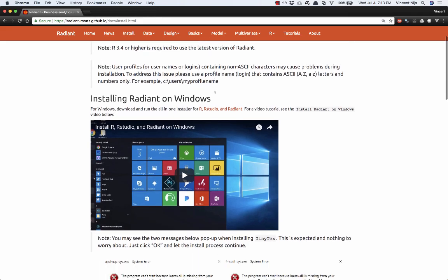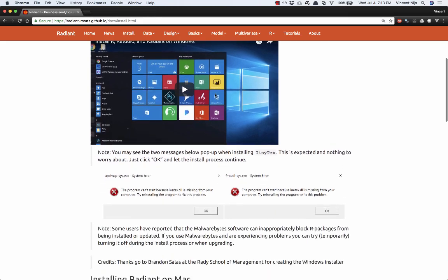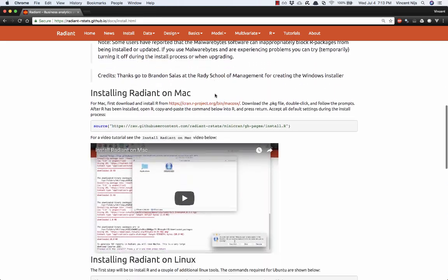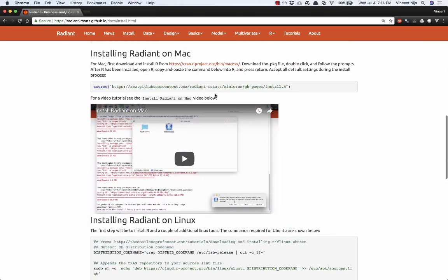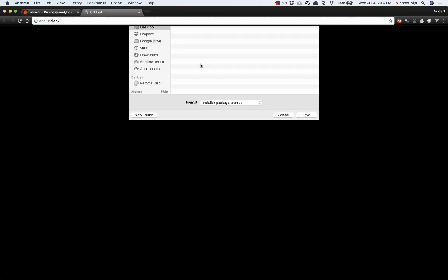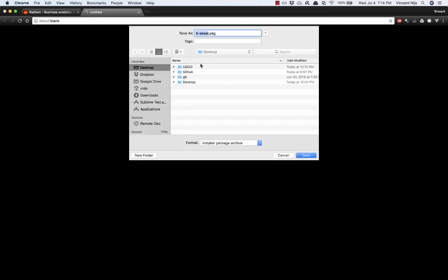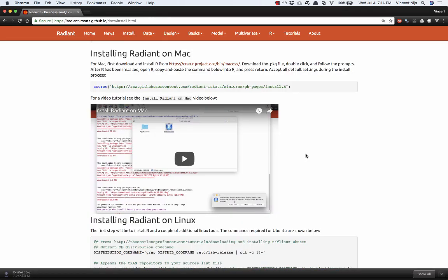This is the installer video for Windows. Let's go to Mac. So the first step is going to be to install R. If you are on the install page and click on this link, it will directly get you the latest version of R. Let's go ahead and download that. I'll just pause the video until that download process is done.